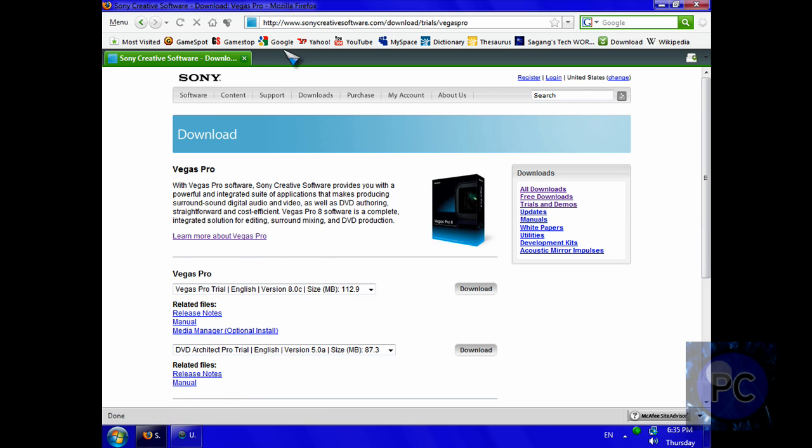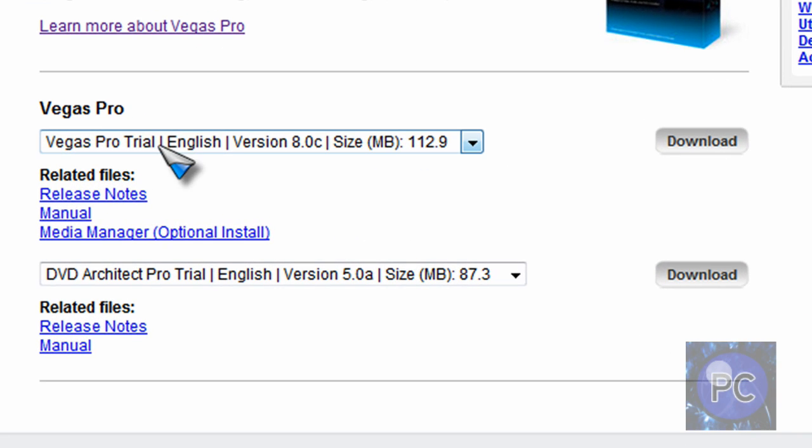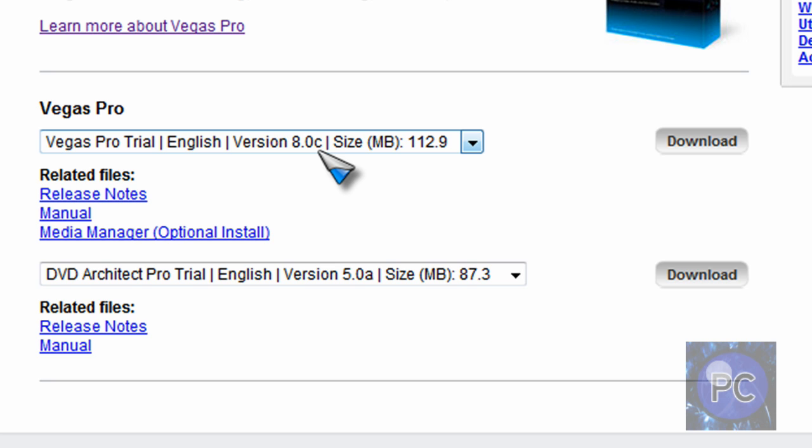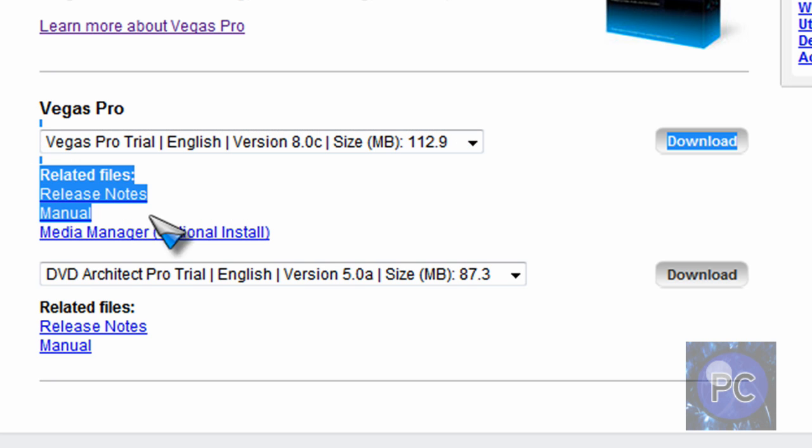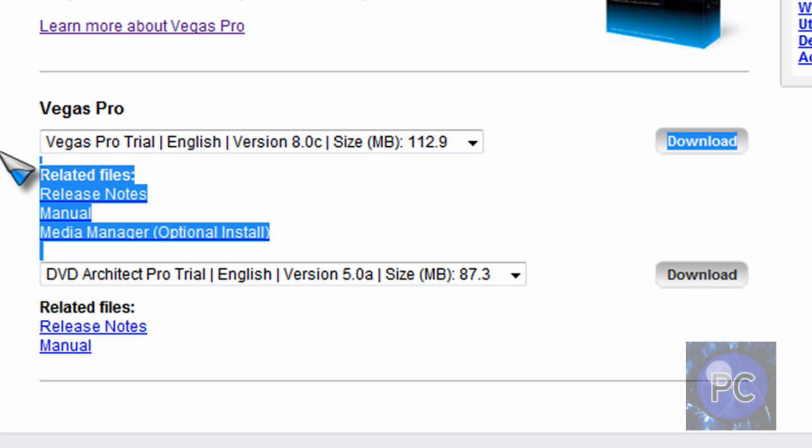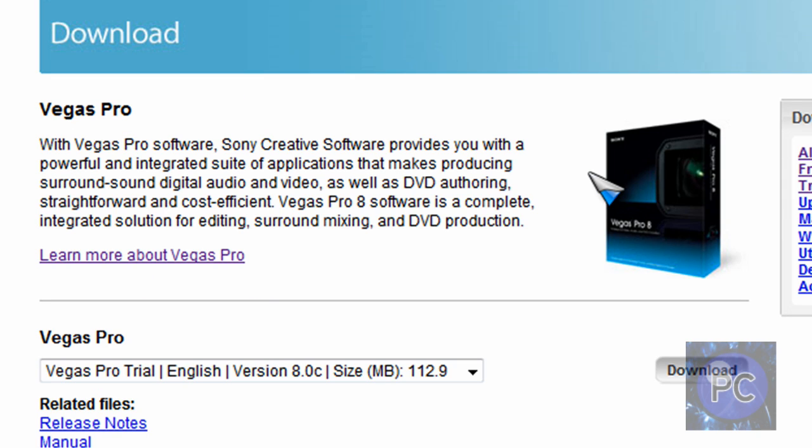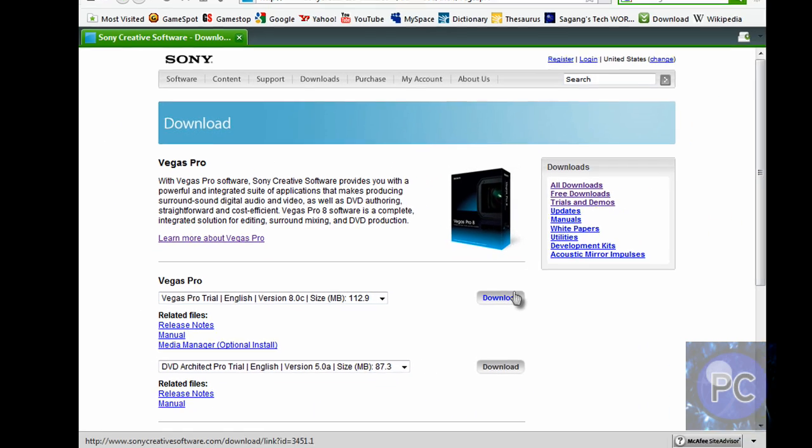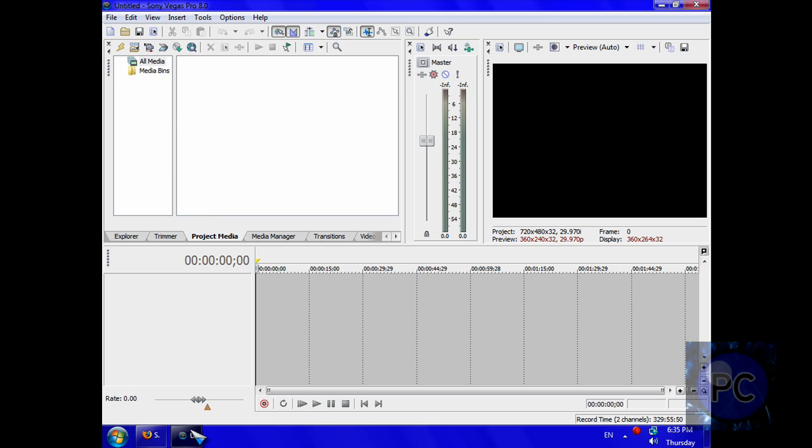I'll have the link in the description to download it. You just want to scroll down a little to the Vegas Pro trial, English, version 8.0C, and it's 112.9 megabyte file. It's big and it's just a trial. Not sure how long, probably 30 to 45 days. Just click download and install it.